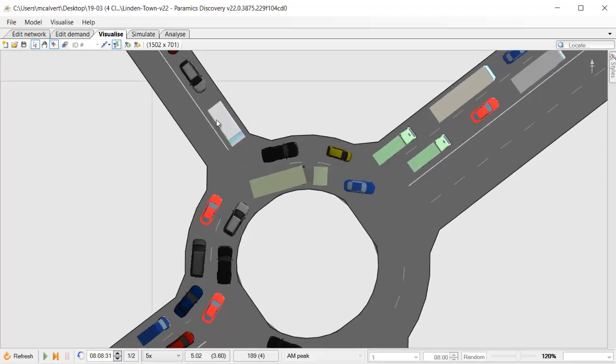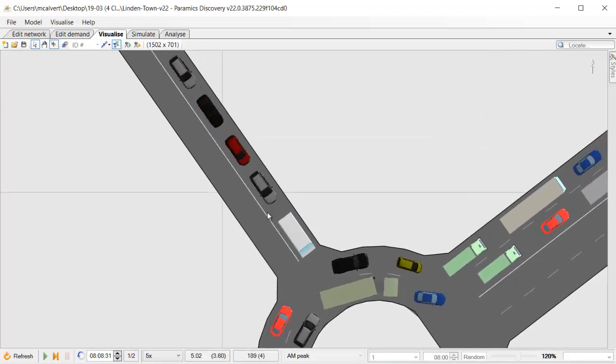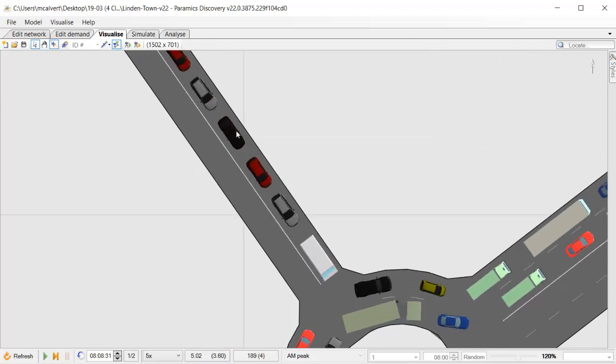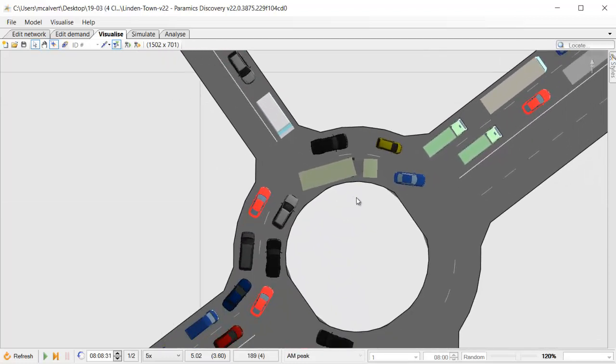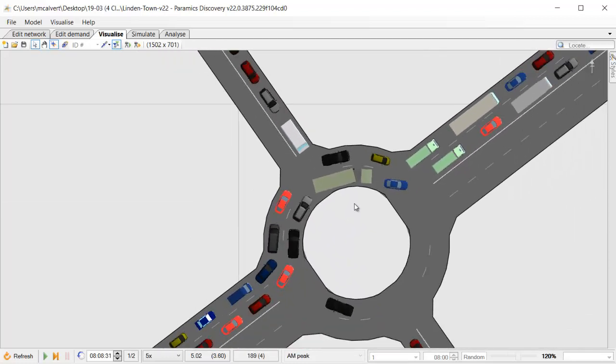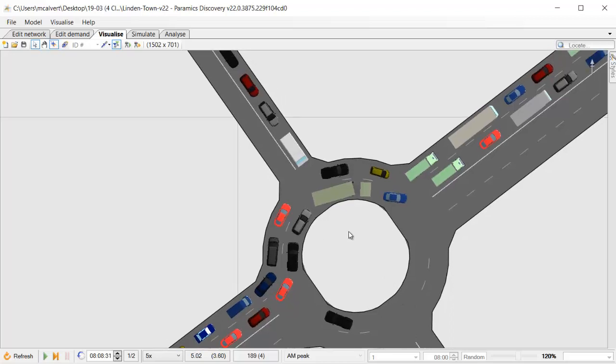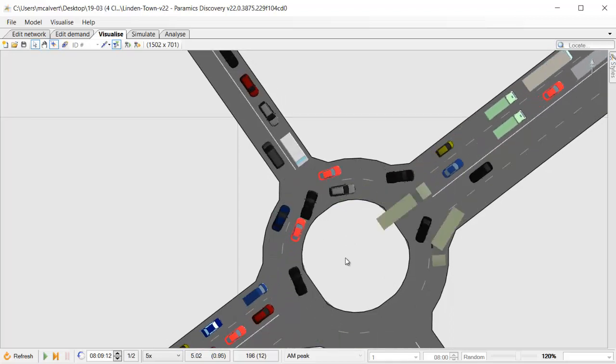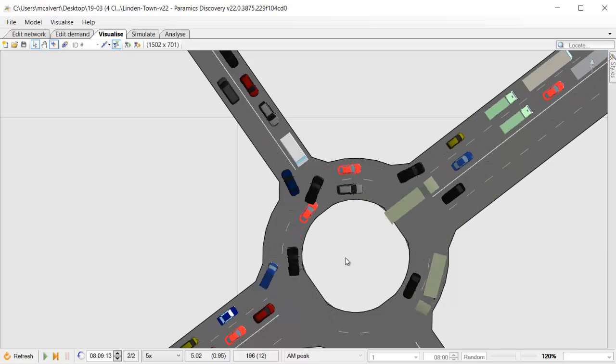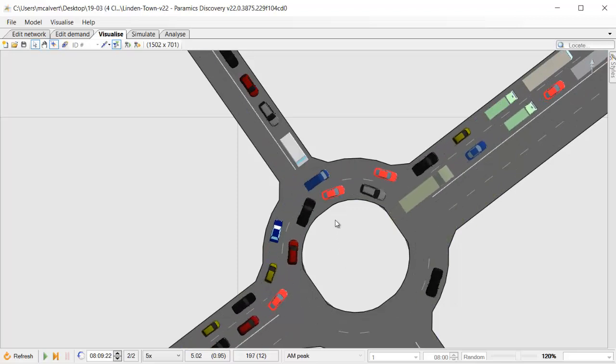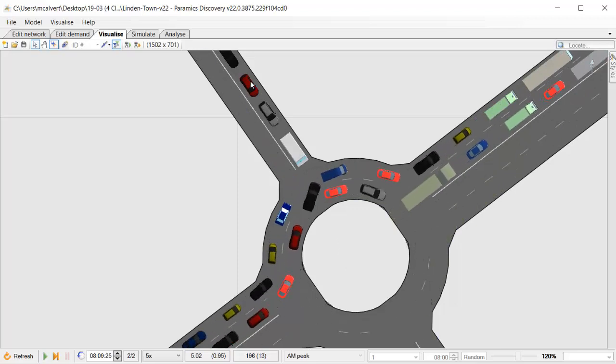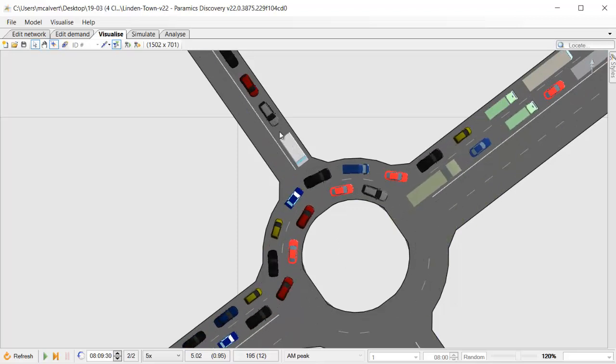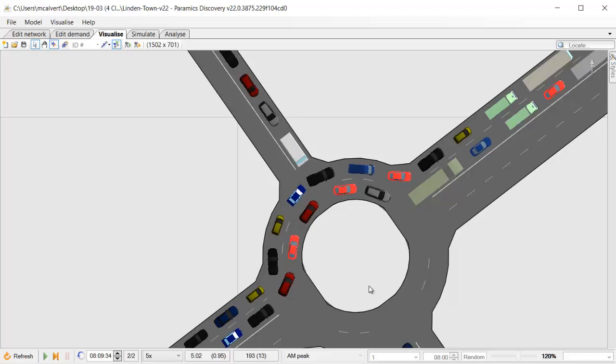This means that the traffic coming from the north is unable to enter the roundabout at all because the traffic from the north will have a medium priority whereas the circulating carriageway will have a major priority. Even though there's space on the other side of the road for the traffic from the north to get through, it's not being allowed to do that and we can see that it's stationary.